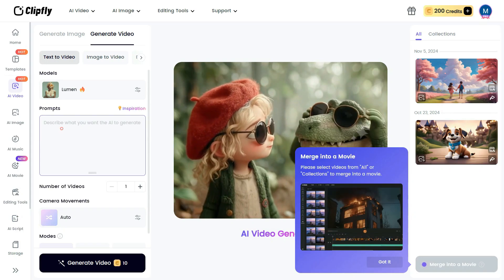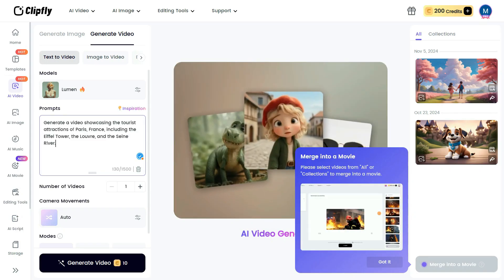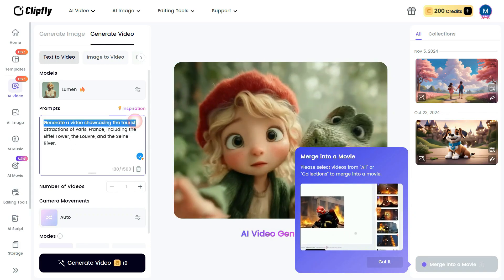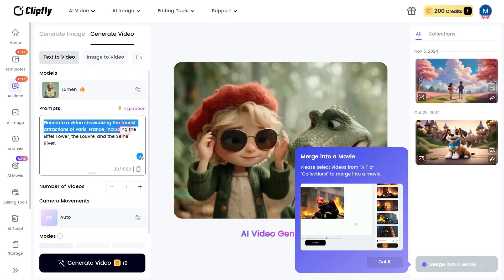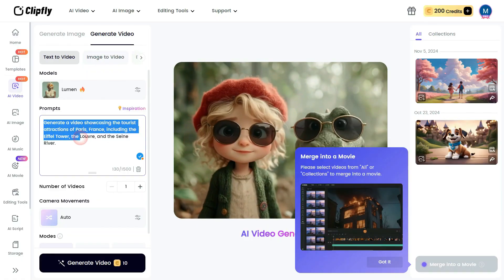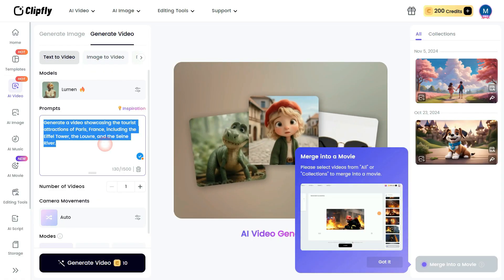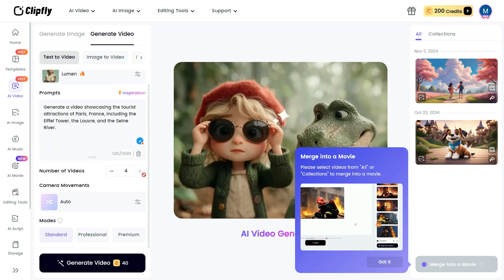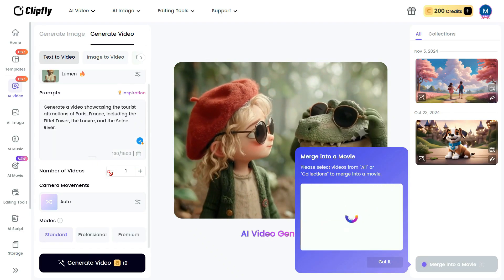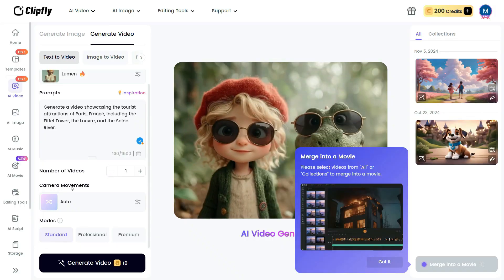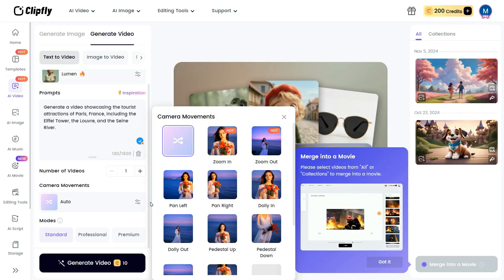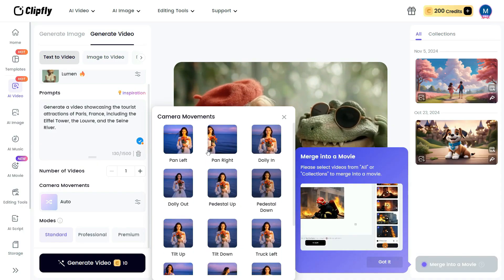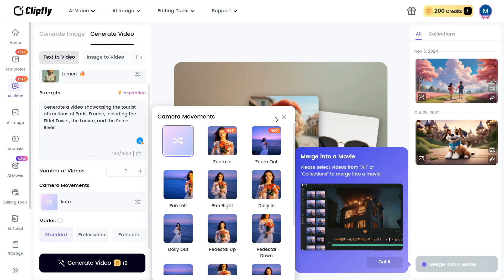Next, in the Prompt box, I'll enter a detailed prompt: generate a video showcasing the tourist attractions of Paris, France, including the Eiffel Tower, the Louvre, and the Seine River. In the Number of Videos option, you can generate up to four videos simultaneously. In the Camera Movement section, you'll find several options like Zoom In, Zoom Out, and Dolly In, which you can choose based on your video's style and needs.